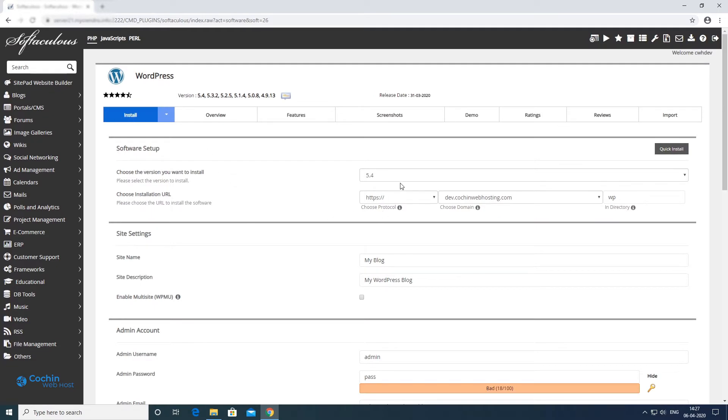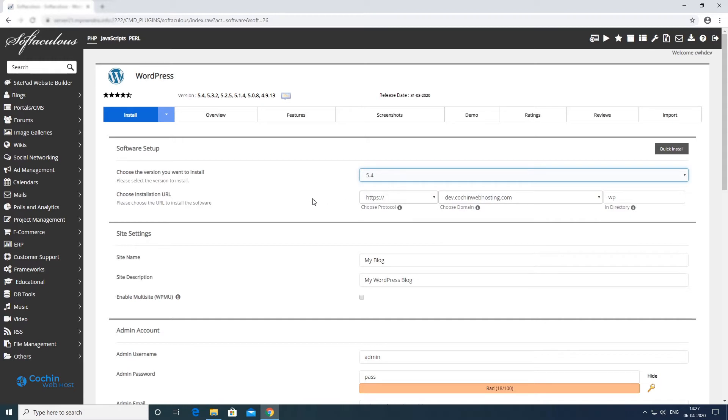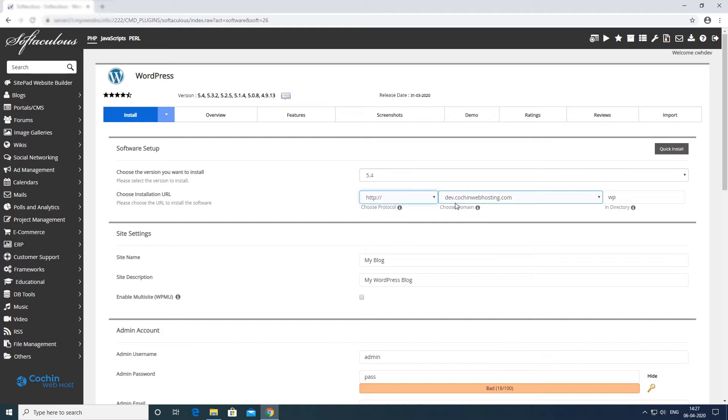There are multiple versions of WordPress available, but it is best to install the latest version. Here you can select SSL enabled version or without SSL.